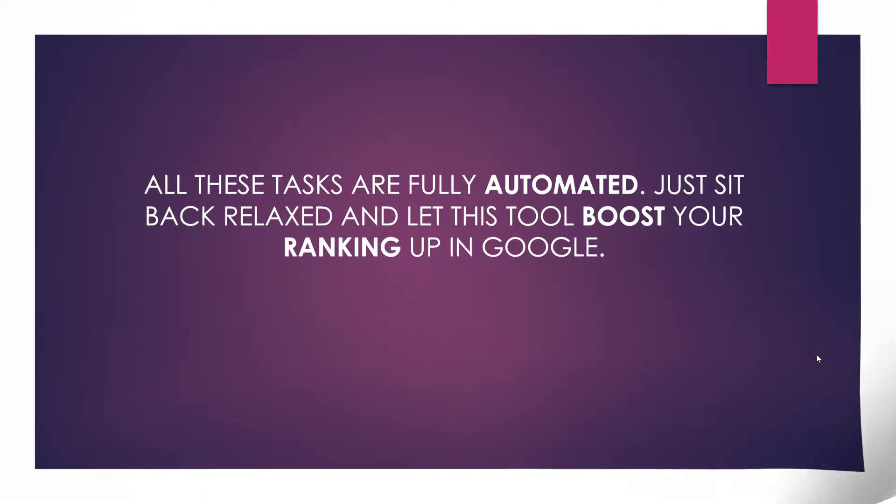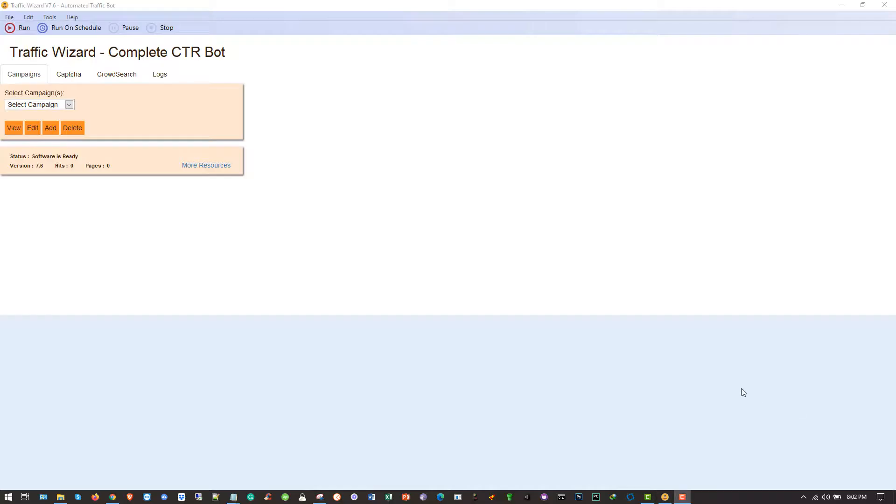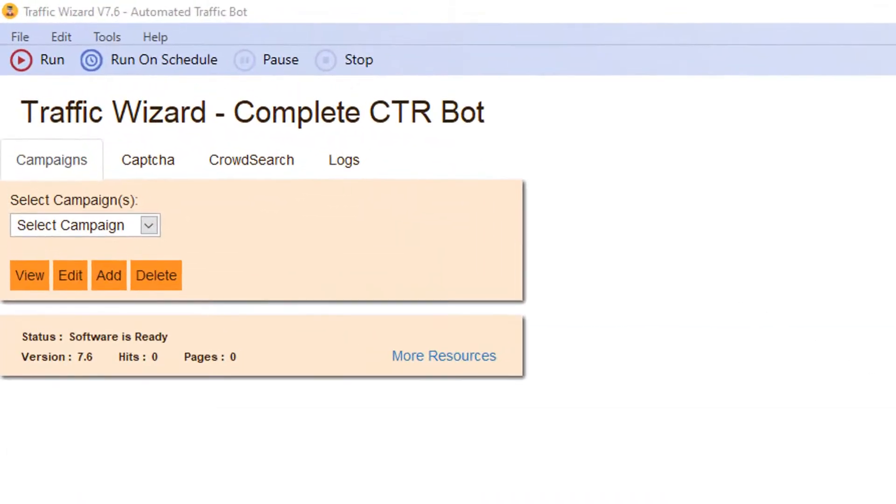And I hope you find it interesting. So let's go ahead and explore this incredible tool step by step. I welcome you to the window of Traffic Wizard. Here you can see this is how it looks like.